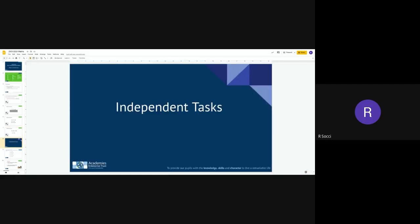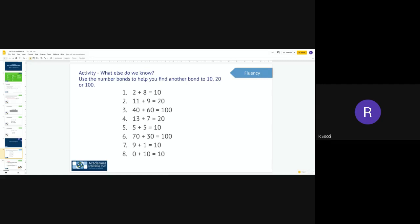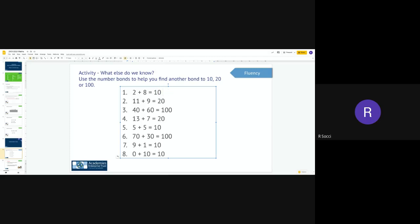Your task today: you have eight number bonds — some are number bonds to 10, some to 20, and some to 100. I need you to find the remaining number bonds. For number one, you've got a number bond to 10, and I need you to find the number bond to 20 and the number bond to 100 using those. This one is to 20, so you need to find the number bond to 10 and the number bond to 100. If it's a 100 number bond you've been given, I want you to find the number bond that fits to 10 and then the one that fits to 20.